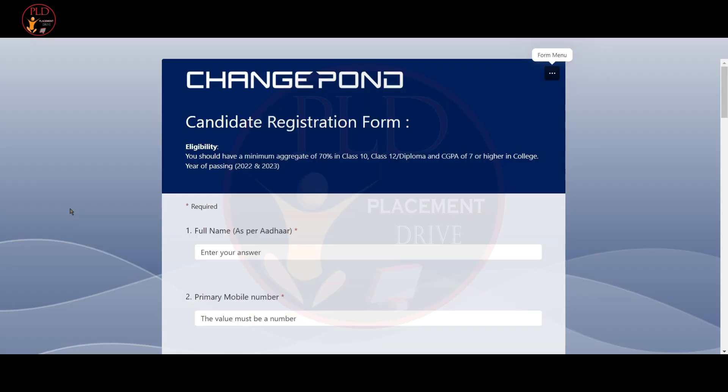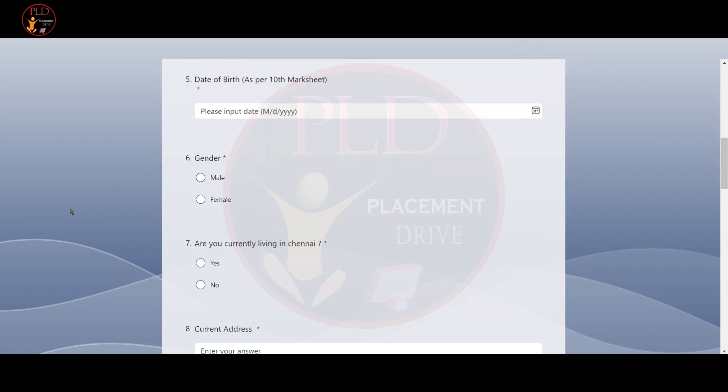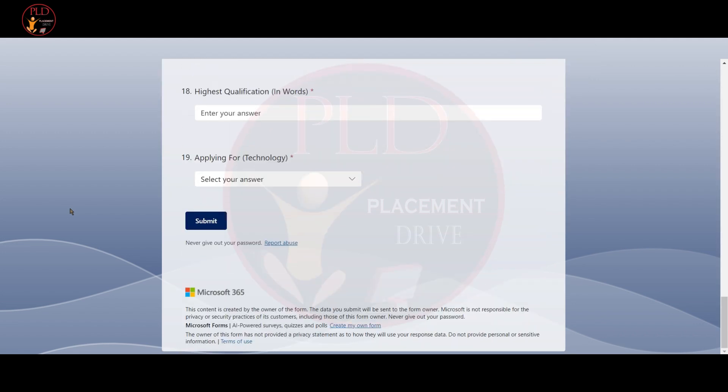The second job update is from Change Pond. Now let's see the eligibility. You should have a minimum aggregate of 70% in class 10, class 12 or diploma, and CGPA of 7 or higher in college. The year of passing should be 2022 and 2023.